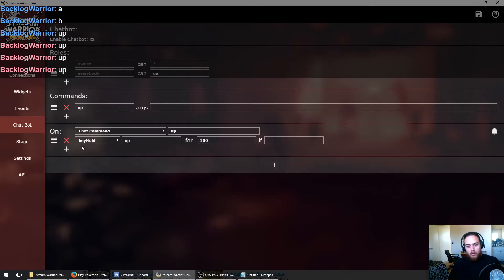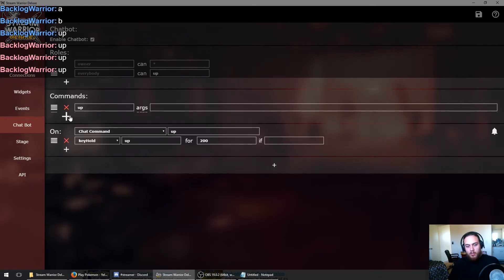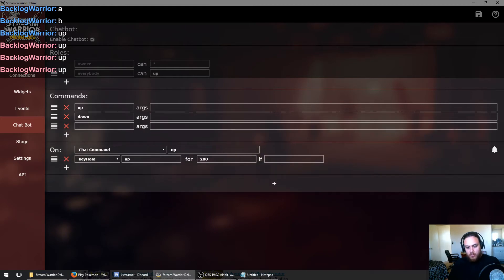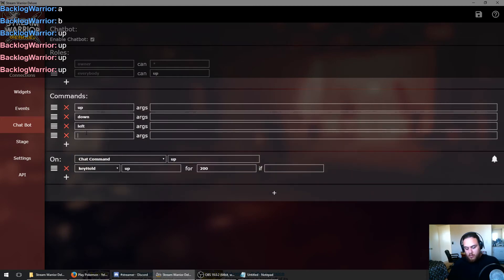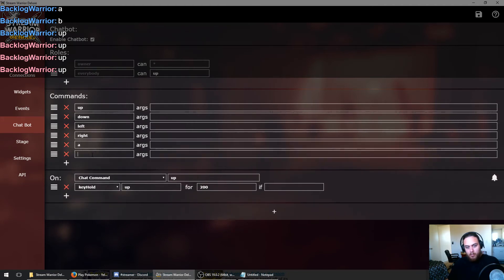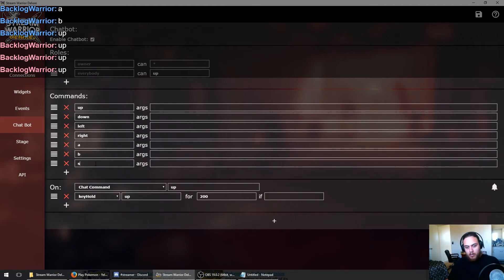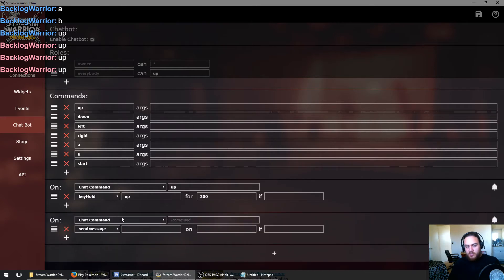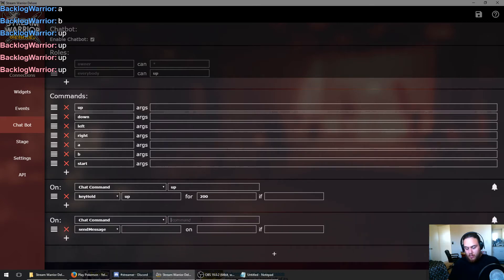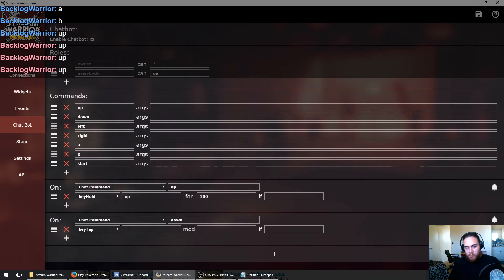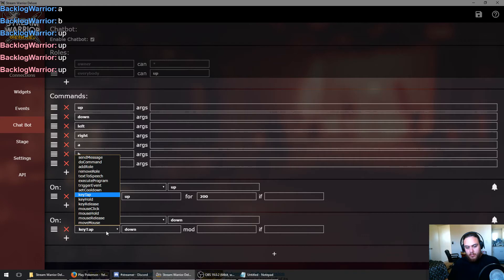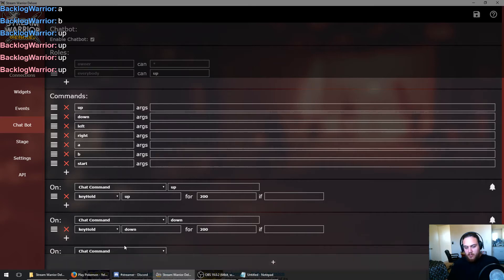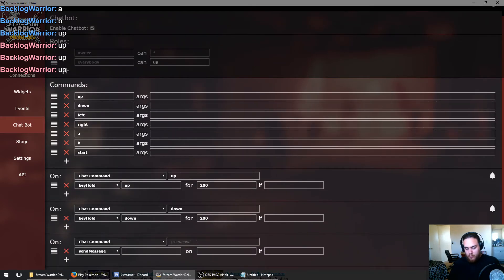So now that we know that, we can set up commands for the rest of our controls. We can do down, left, right, A, B, and start. And now we just need to make the events and actions for the rest of our key presses. We want the key hold event, not the key tap. So there's down. We'll do left.